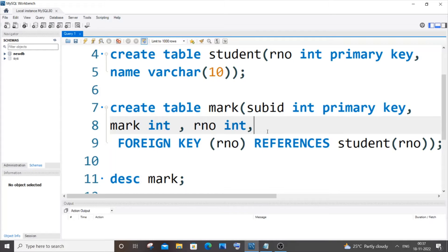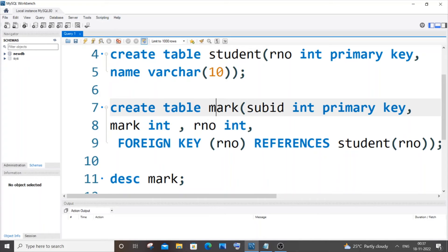Hi everyone. In this video I will be showing you how to remove or drop a foreign key constraint from an existing column of a table in MySQL. Currently I have two tables: one is the parent table which is 'student', and the other table which is going to have the foreign key constraint column is 'mark'.